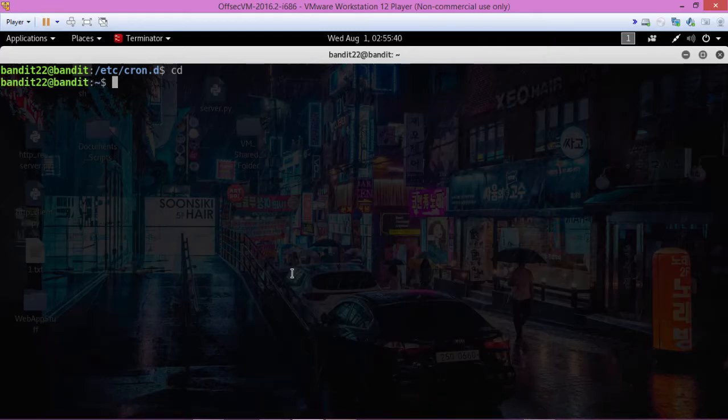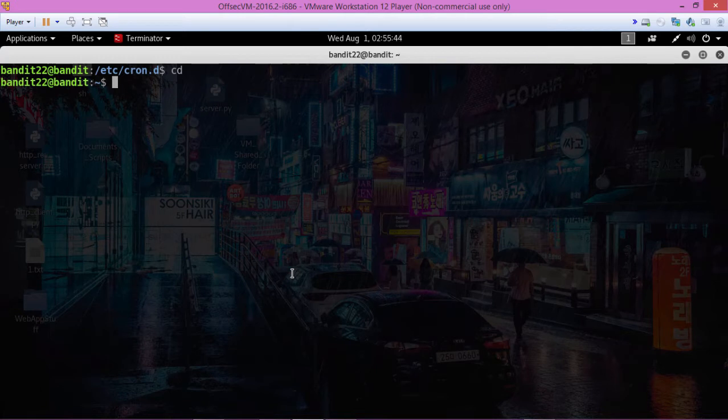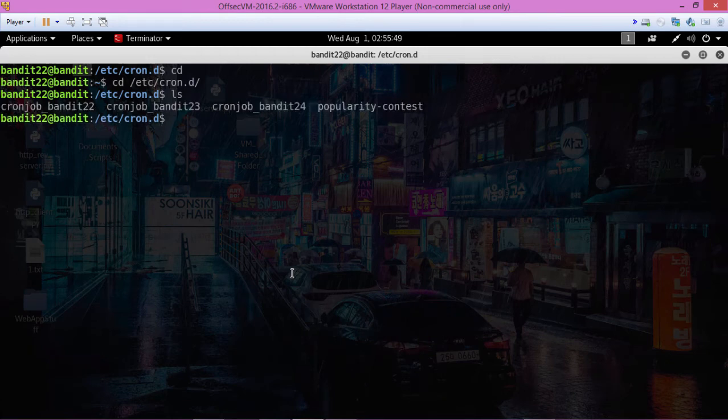Okay, this is a tricky one here. So let's go to that directory. And we're bandit 22. We want the password for bandit 23, so we're going to run that.